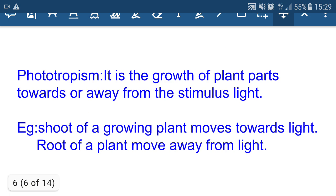Phototropism is the growth of plant parts towards or away from light. When light touches the plant body, the plant bends towards the light. This is because auxin, a hormone present in the plant, moves away from the lit portion and accumulates in the shady region. Excessive growth then takes place in the shady region, causing the plant to bend towards the light. The shoot shows positive phototropic movement and the root shows negative phototropic movement.